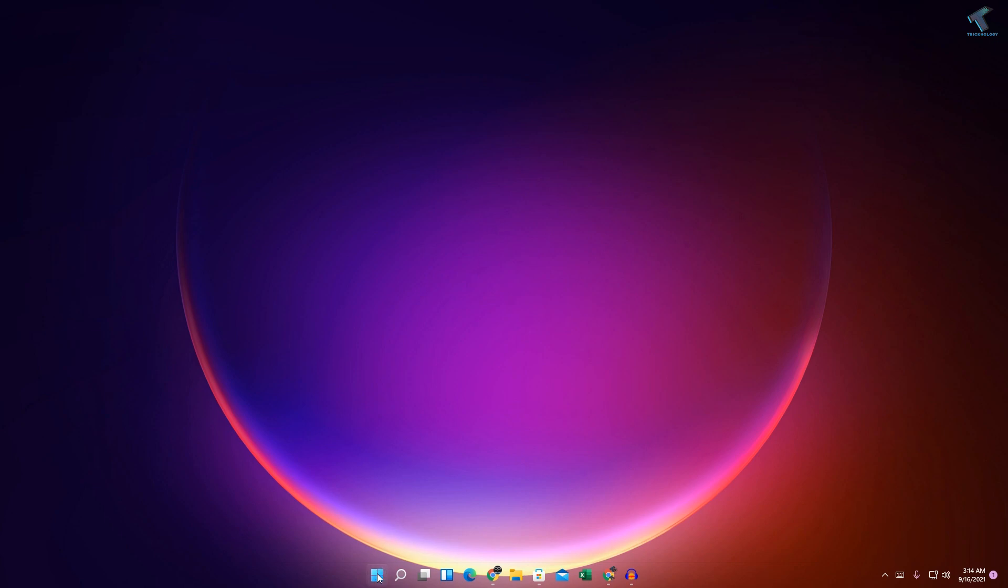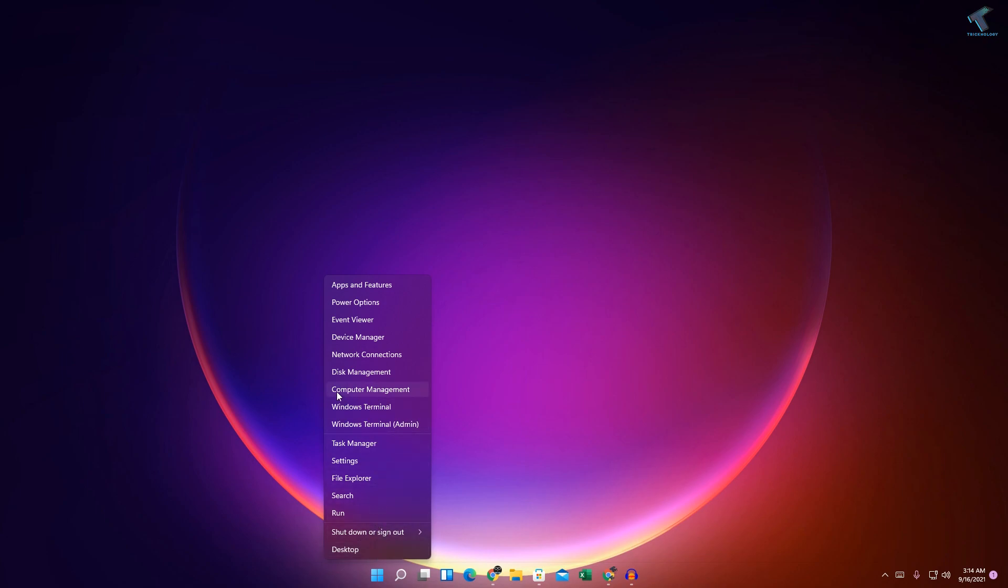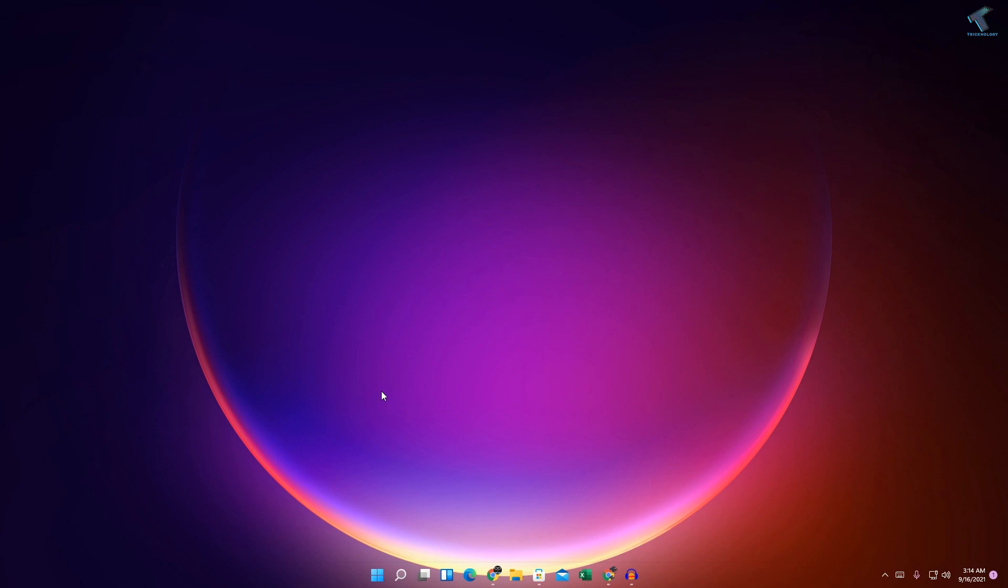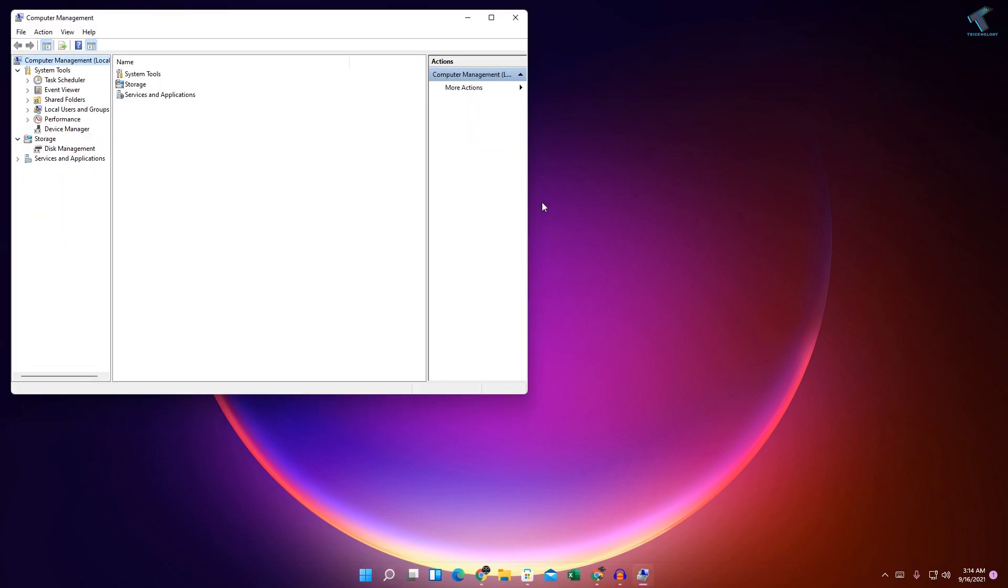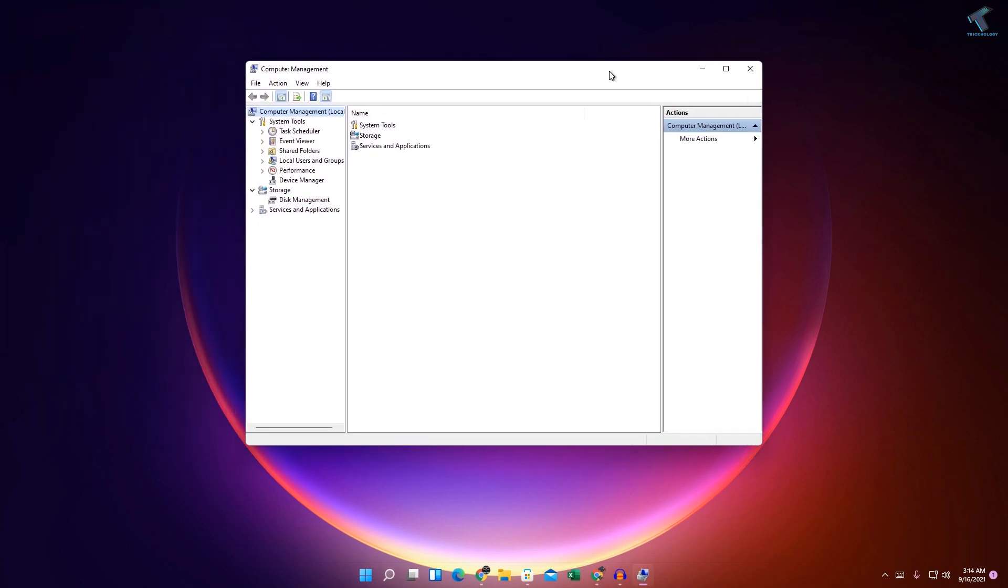First of all, you need to right-click on your Start menu and click on Computer Management. Right-click and you will get this option, so go to Computer Management.